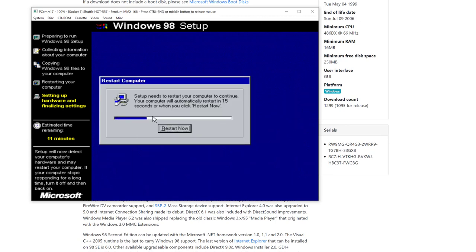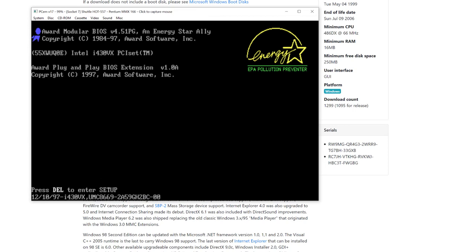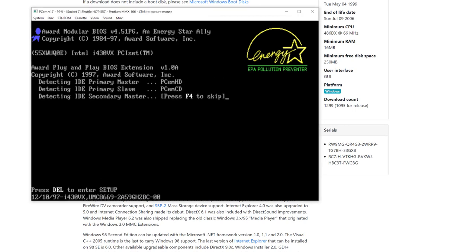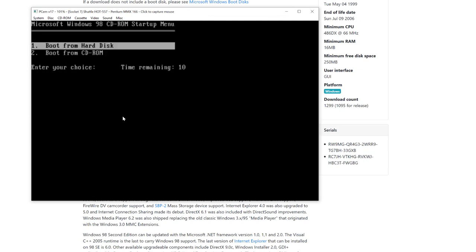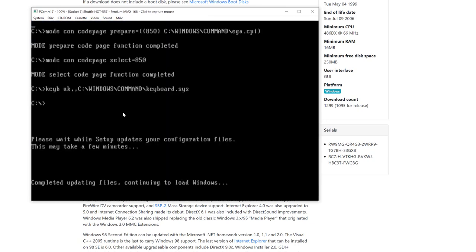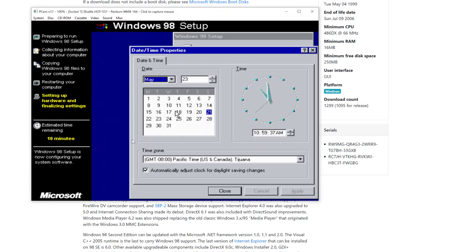Now we want to restart again. Once again, we want to boot from the hard disk — do not boot from the CD-ROM.